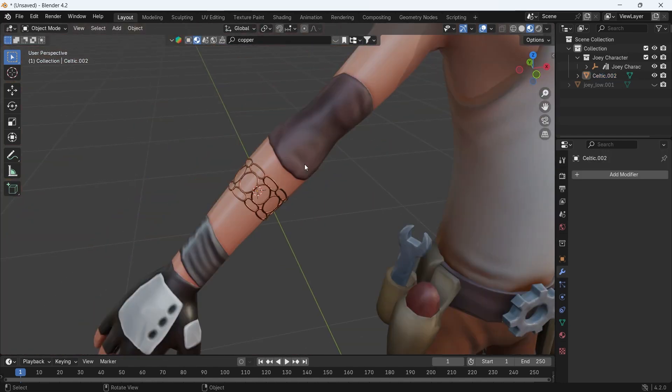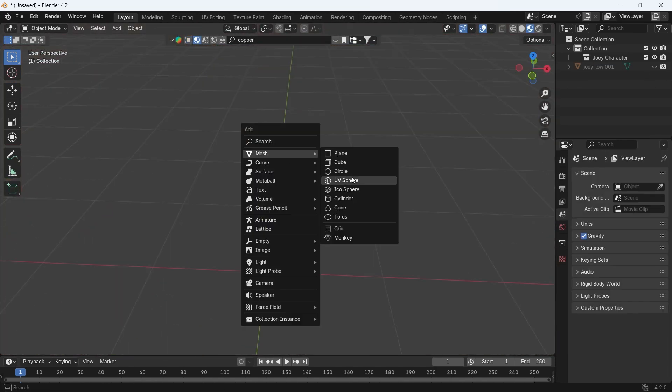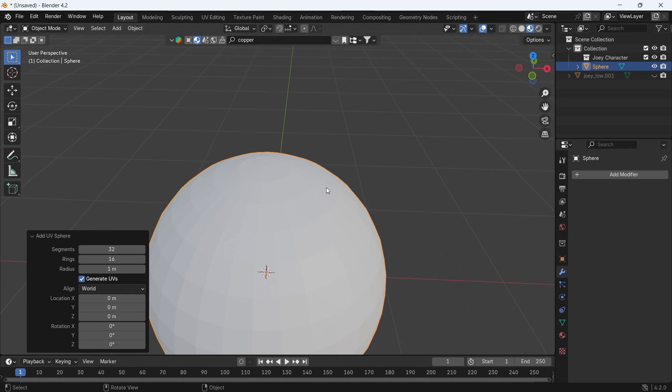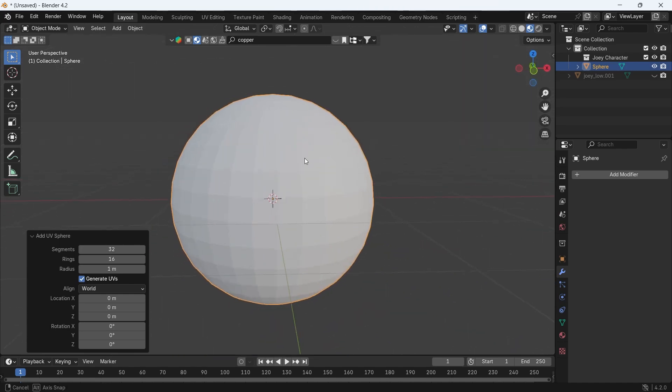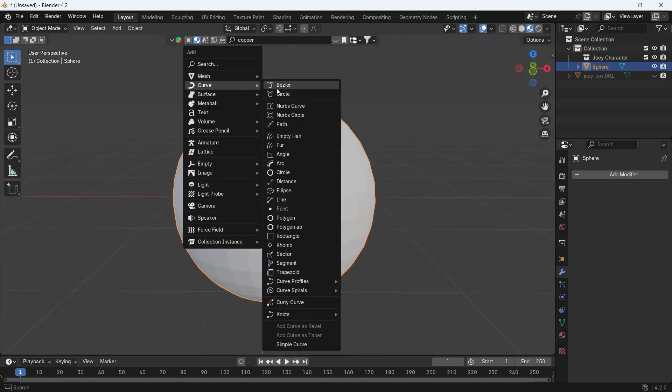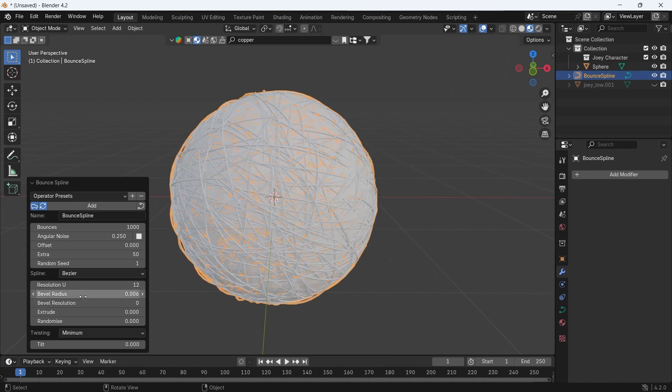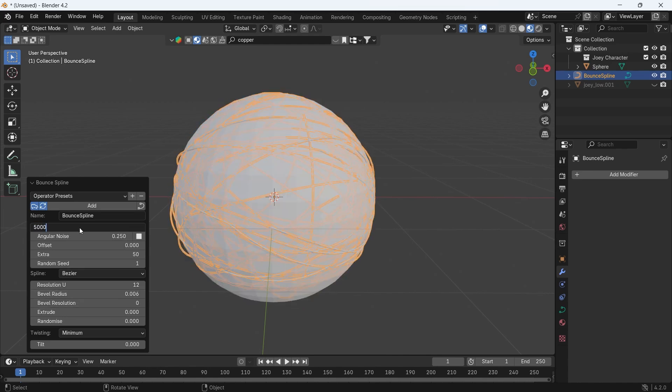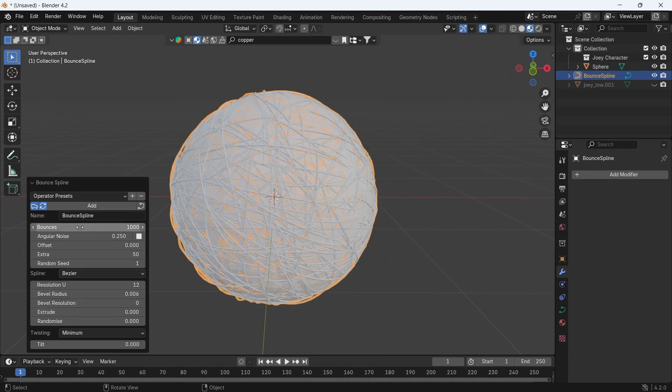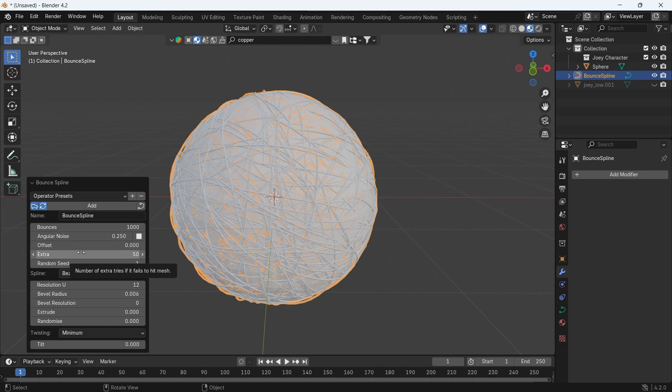If we go with a sphere this time, we can pick the Bounce Spline option, which fills the mesh with splines to get this kind of weird yarn. Now it's cool to fill interiors with kinky stuff on the side.